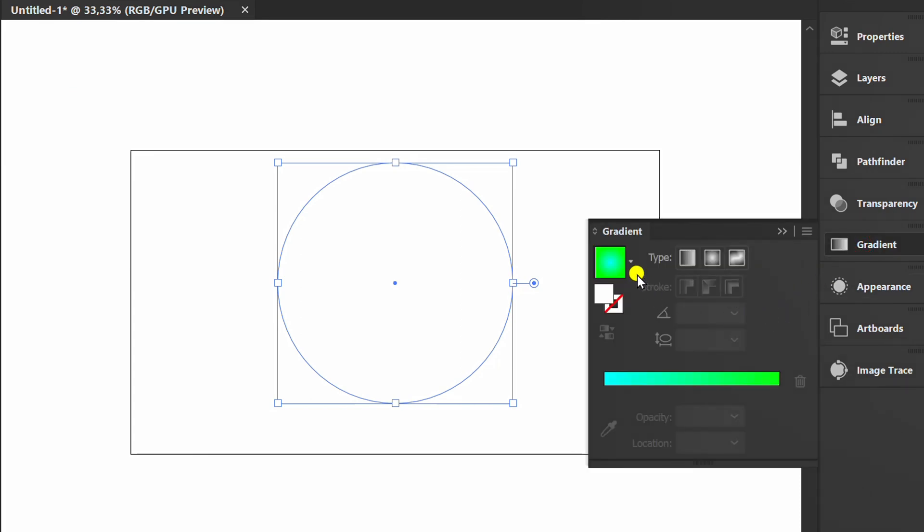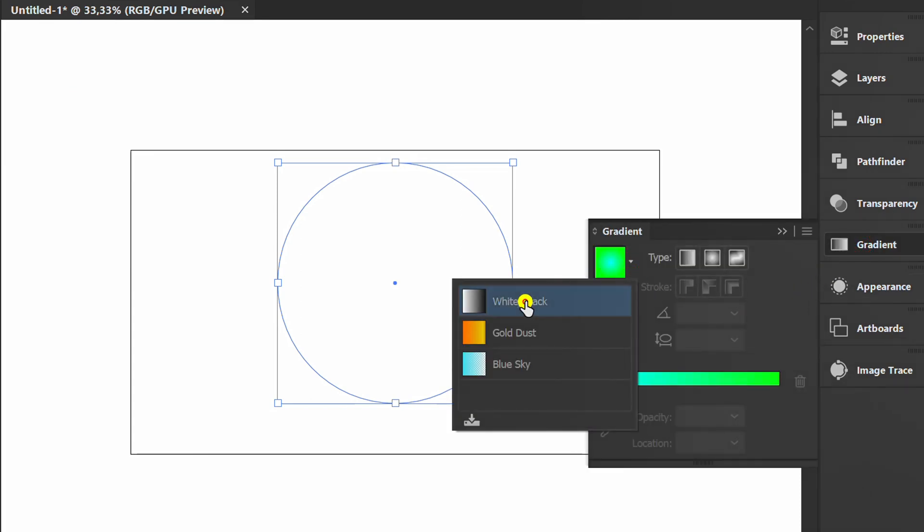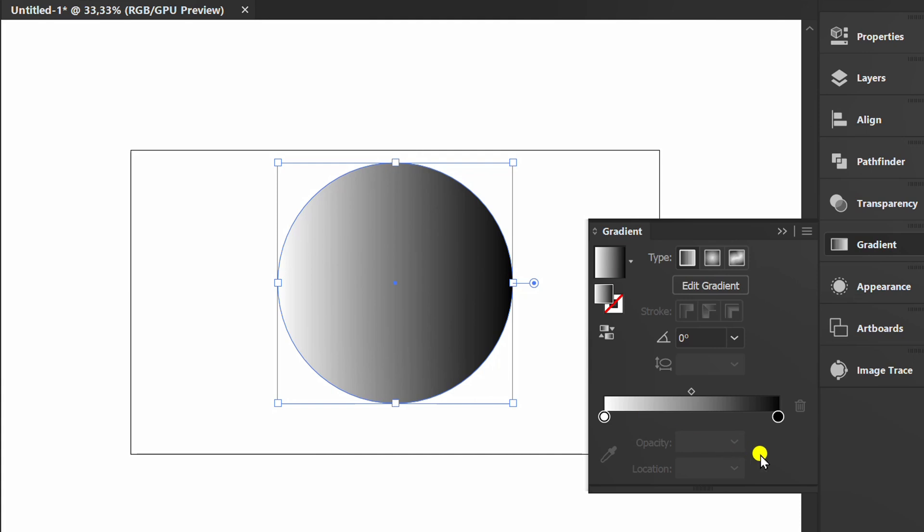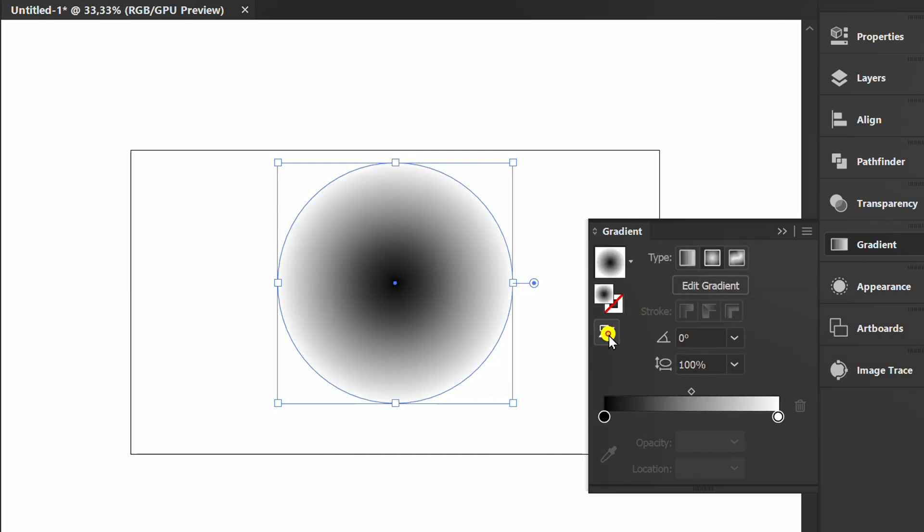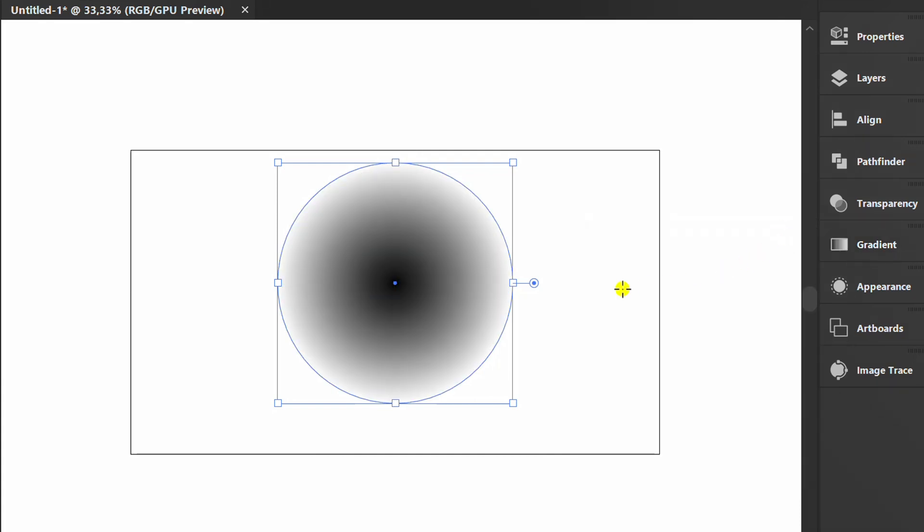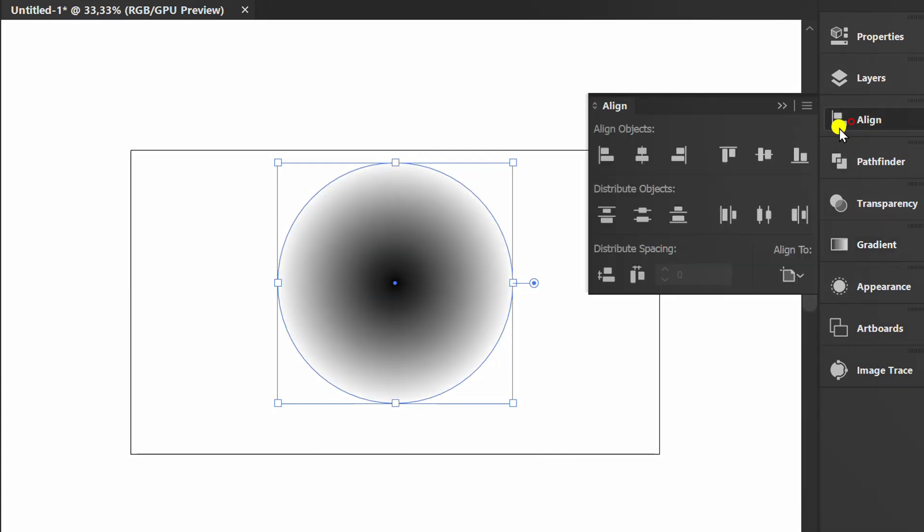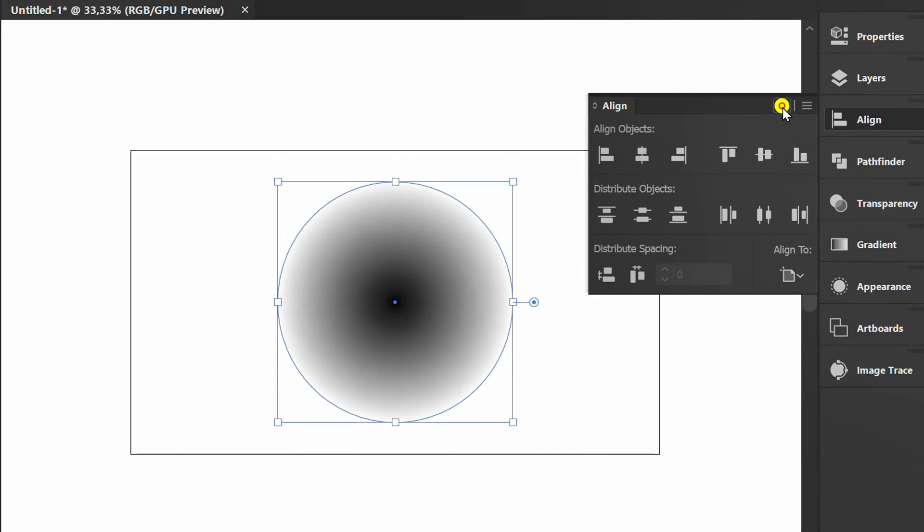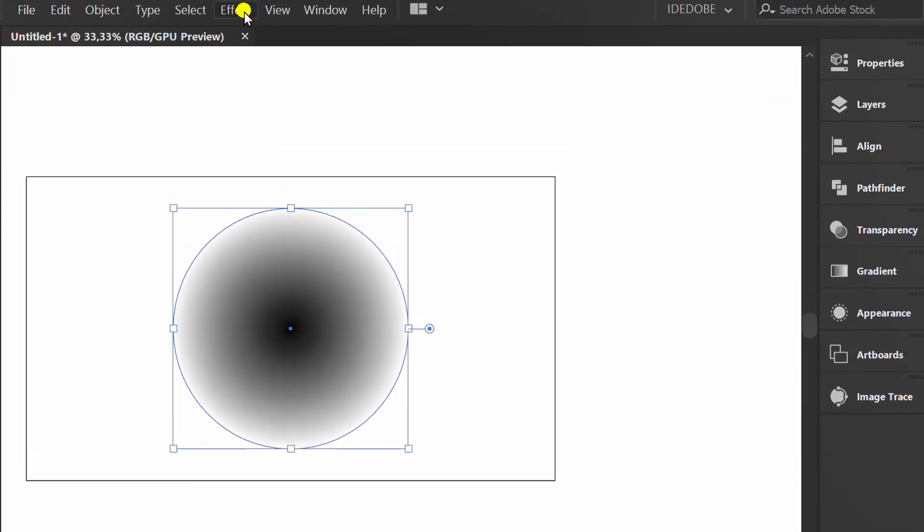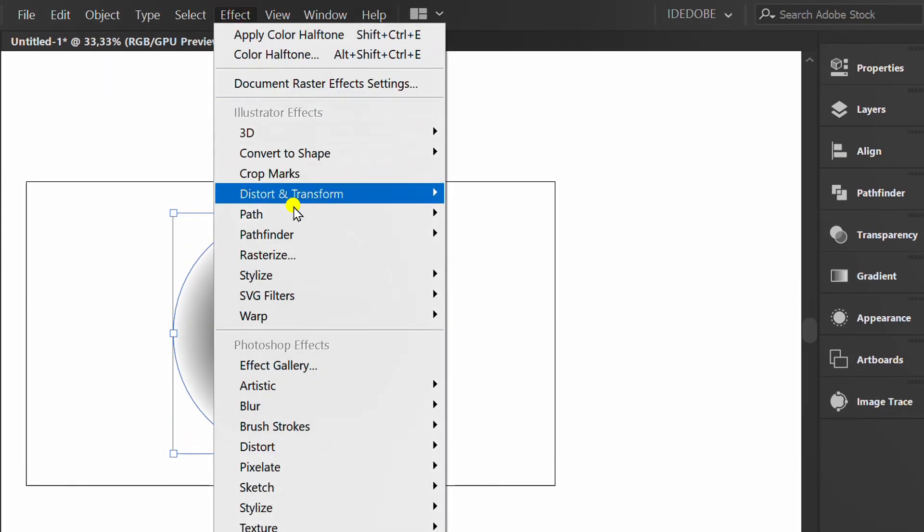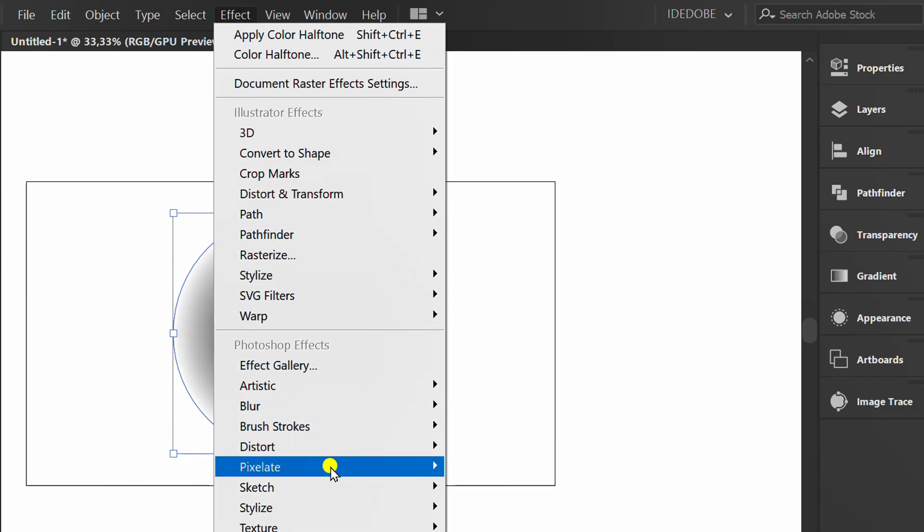And add a basic gradient. Go to Effect, Pixelate and Color Halftone.